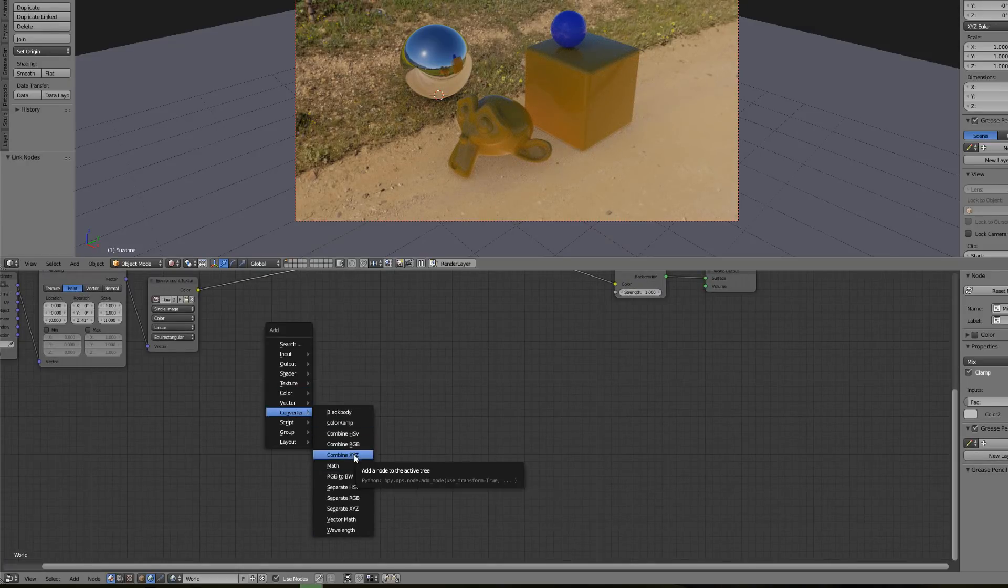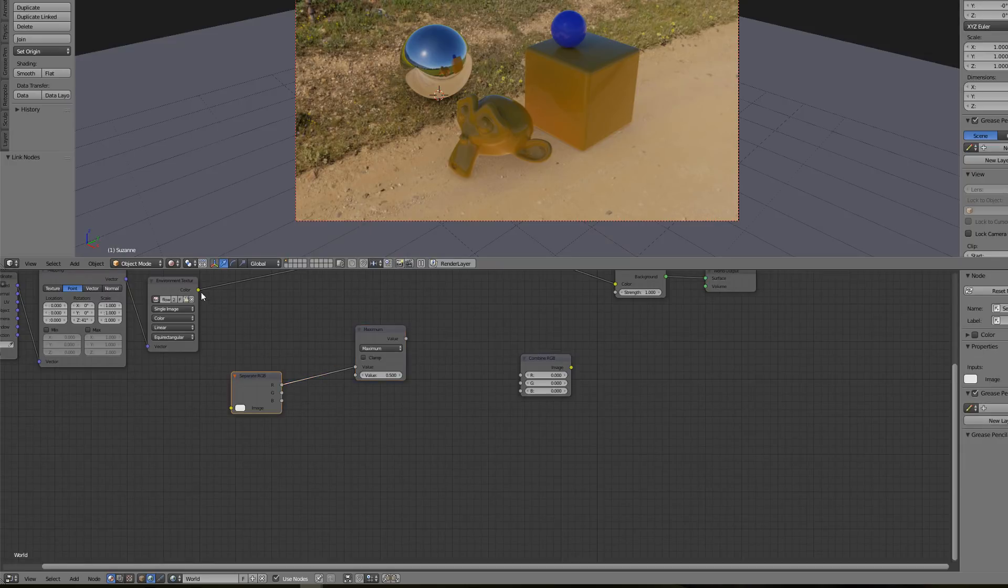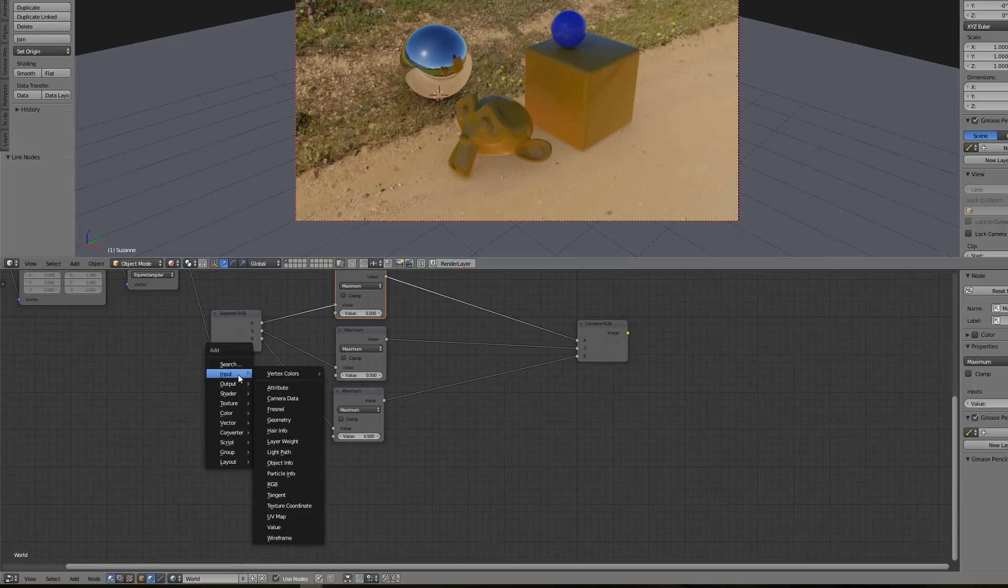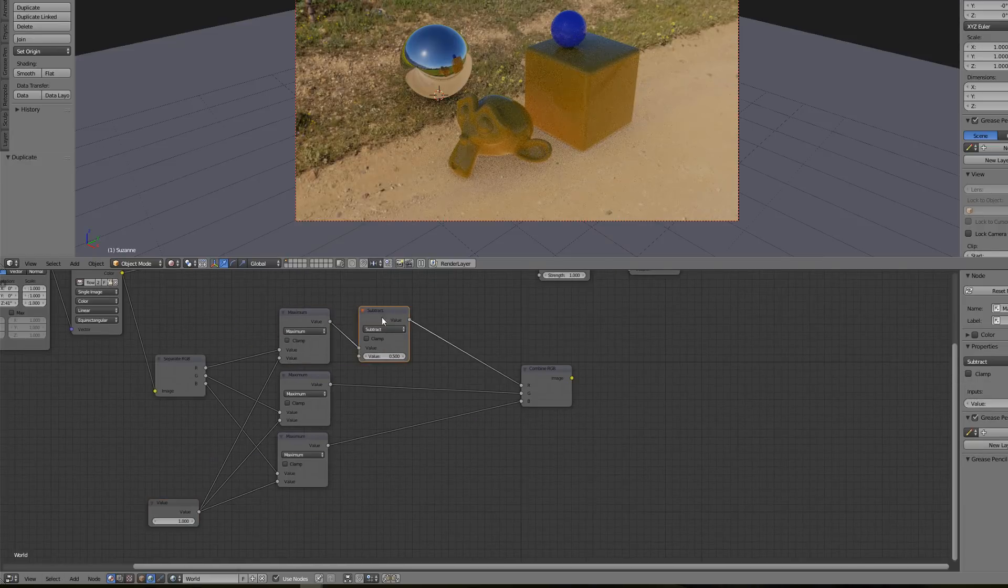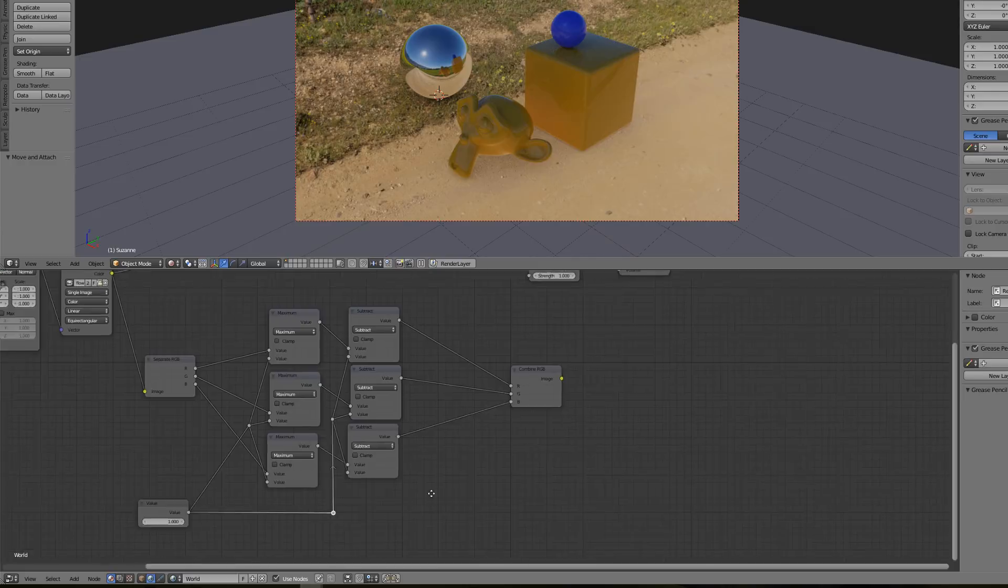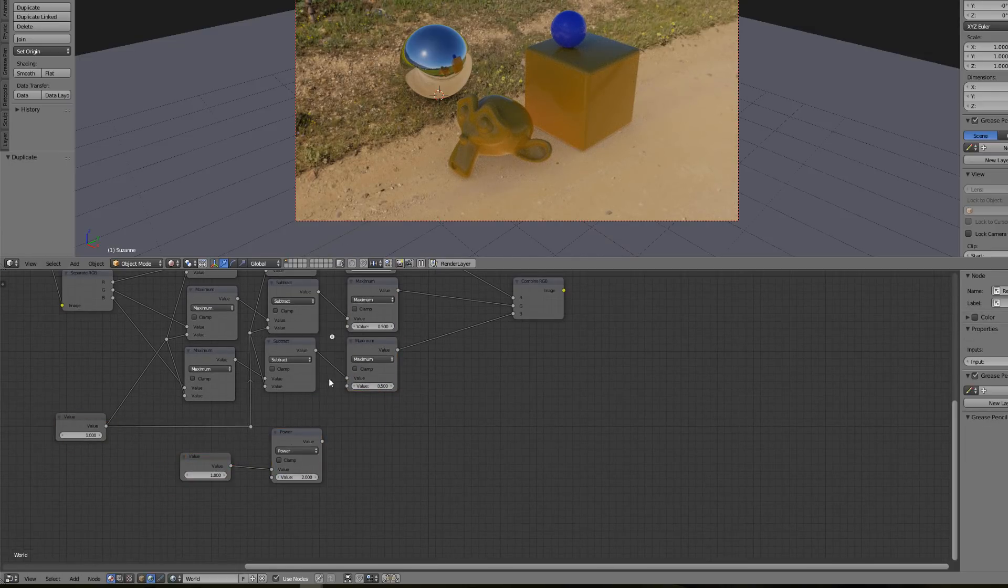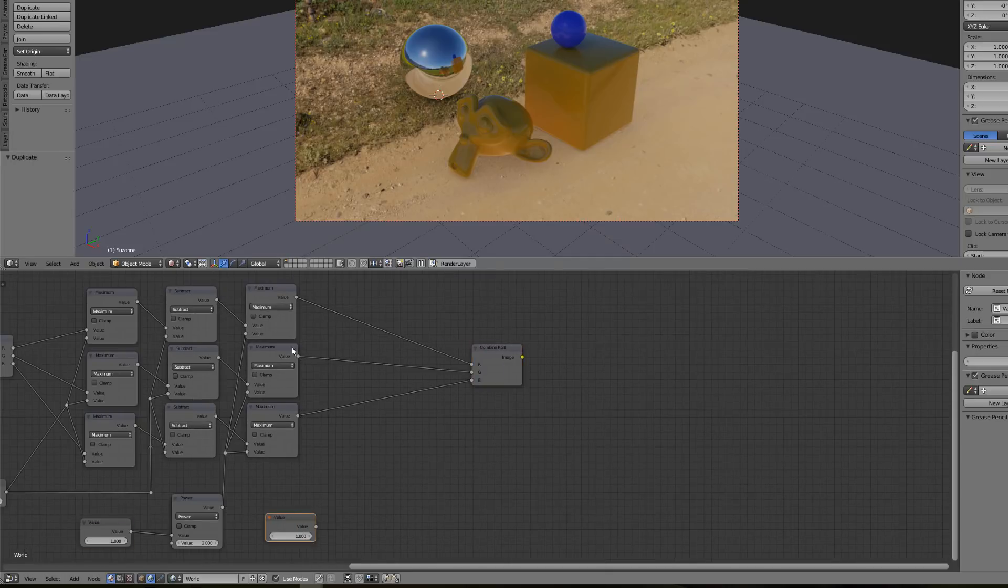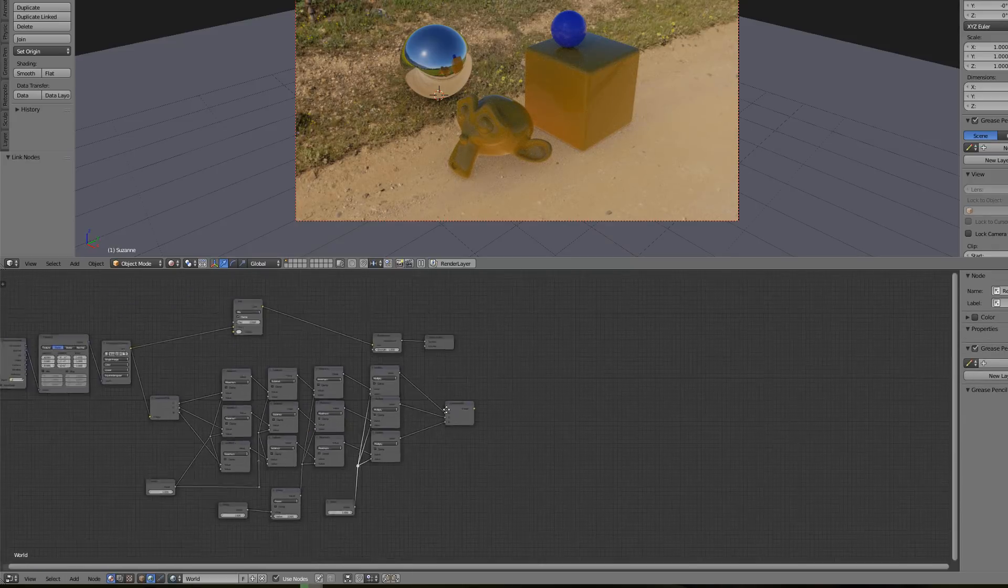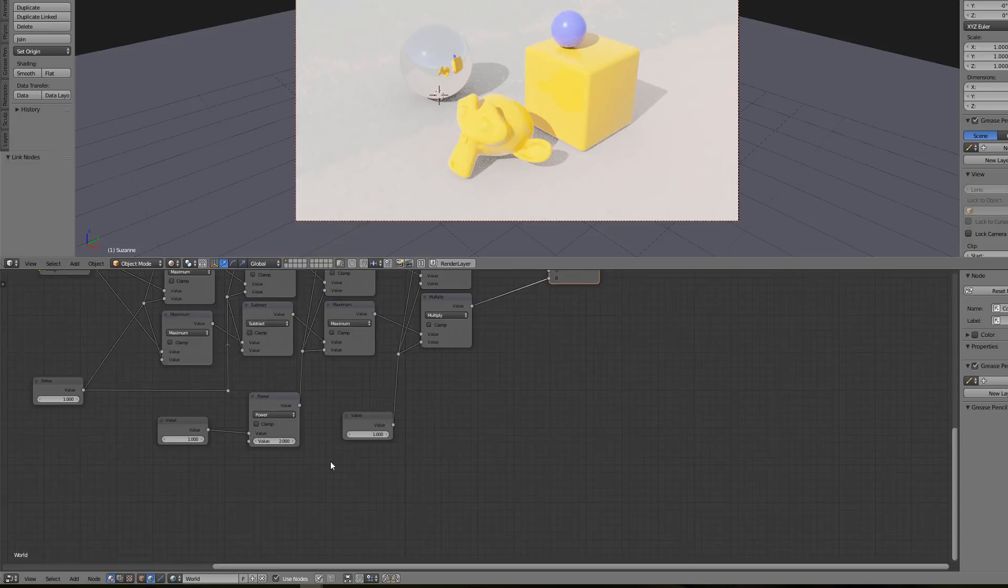So now back into the node editor for the world material, we just have to reproduce this chain. First use the clamping, then separate RGB, then set the maximum, subtract the same value, then set the minimum, and finally add a multiply. For the minimum output we can use a power of 2 to make it more progressive in our preview.